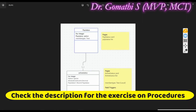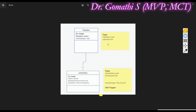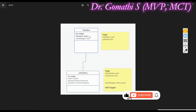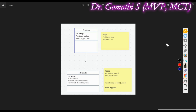Hi everyone, welcome back to Gom's Tech Talks channel. I'm Dr. Gomati. In this video we are going to see how to populate data from a different table. I will be showing with one table how you can populate data from a different table — you can use the same concept for getting data from multiple tables. This is the ER diagram for the table which I have created.